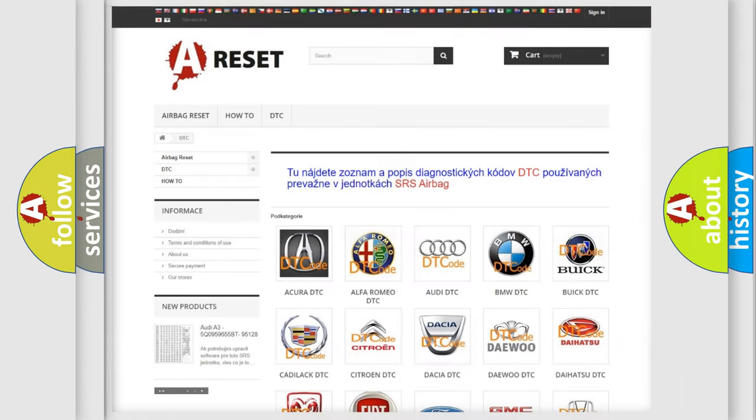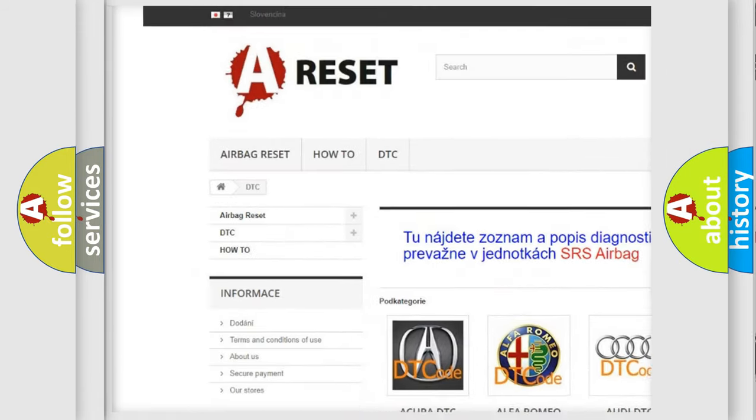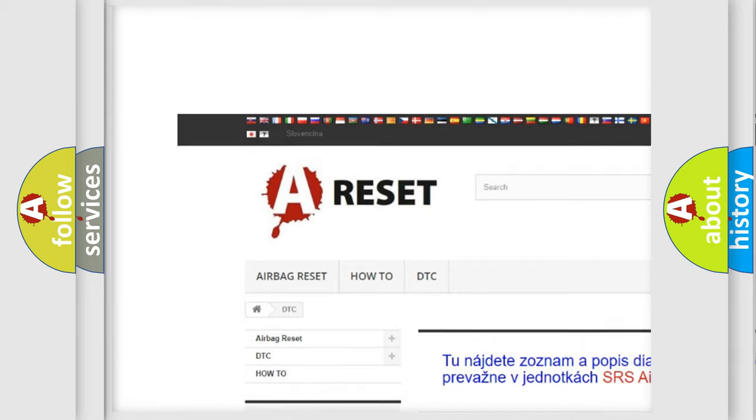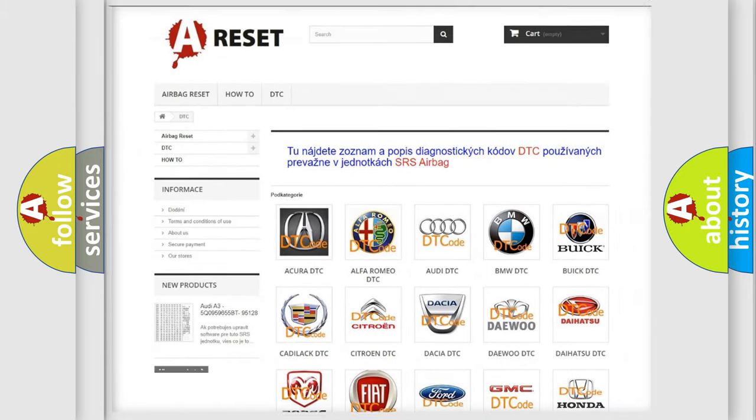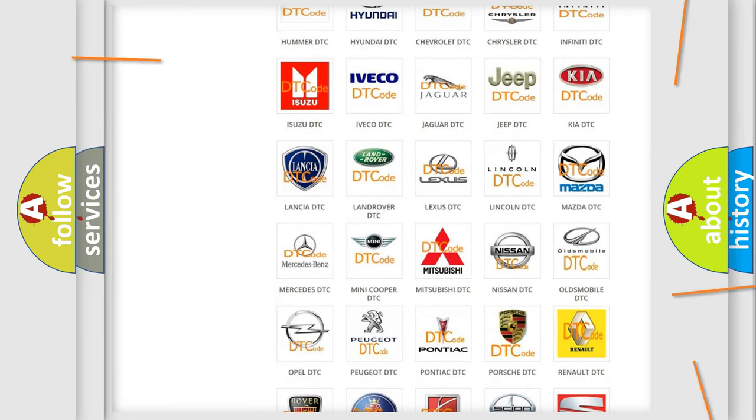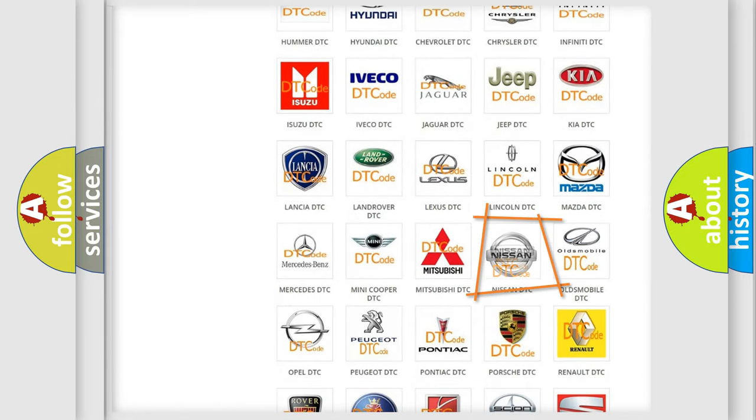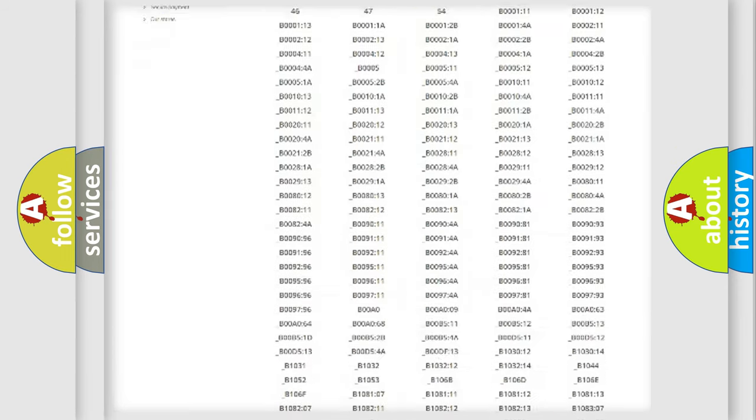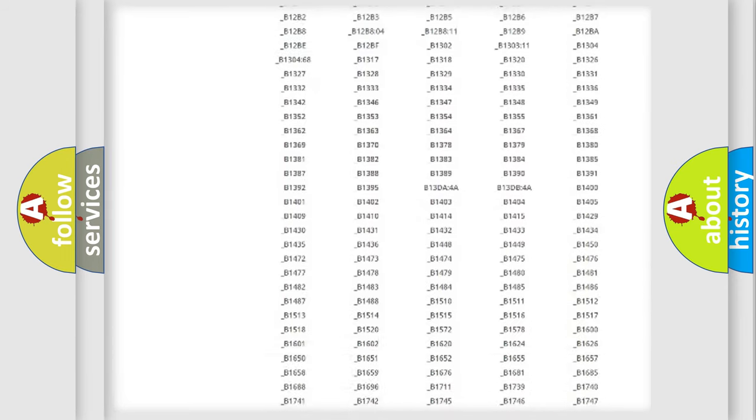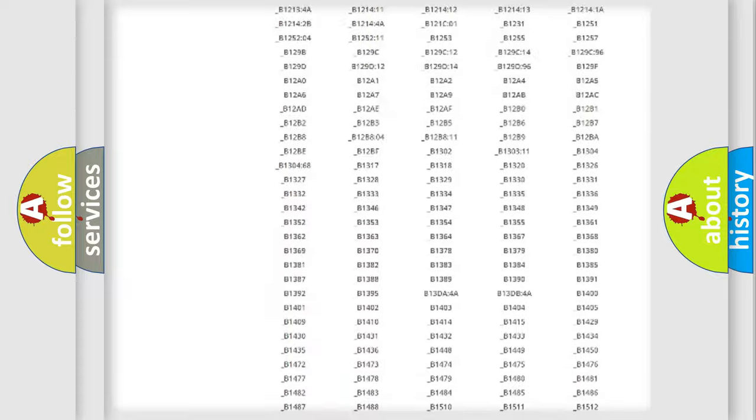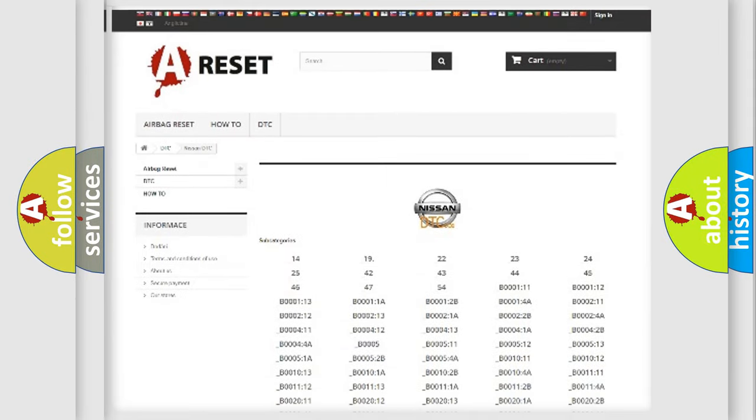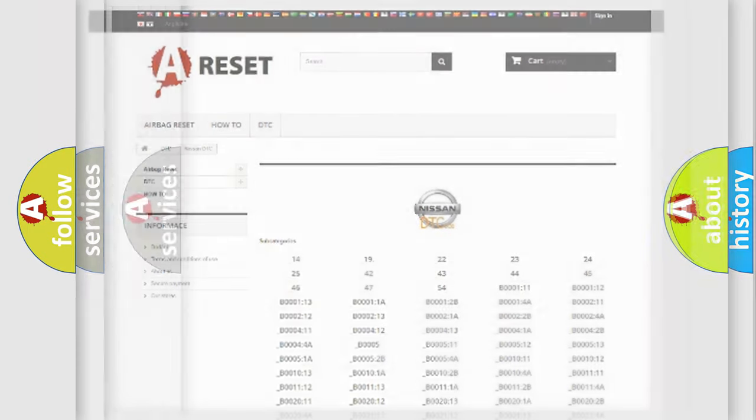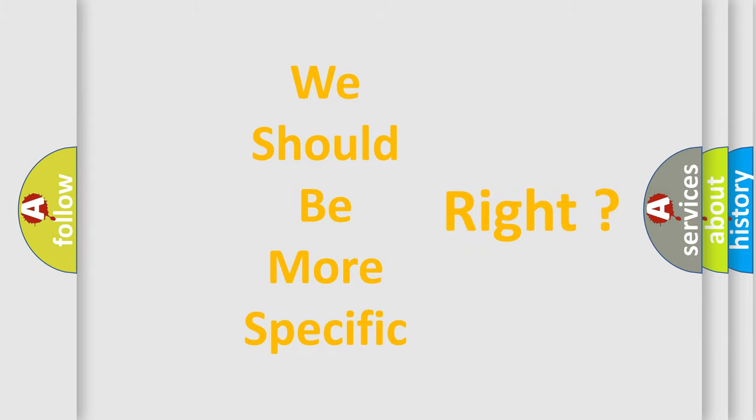Our website airbagreset.sk produces useful videos for you. You do not have to go through the OBD2 protocol anymore to know how to troubleshoot any car breakdown. You will find all the diagnostic codes that can be diagnosed in Nissan vehicles, and also many other useful things. The following demonstration will help you look into the world of software for car control units.